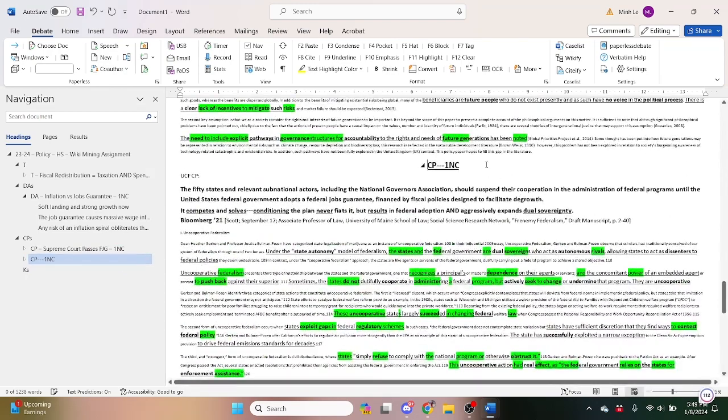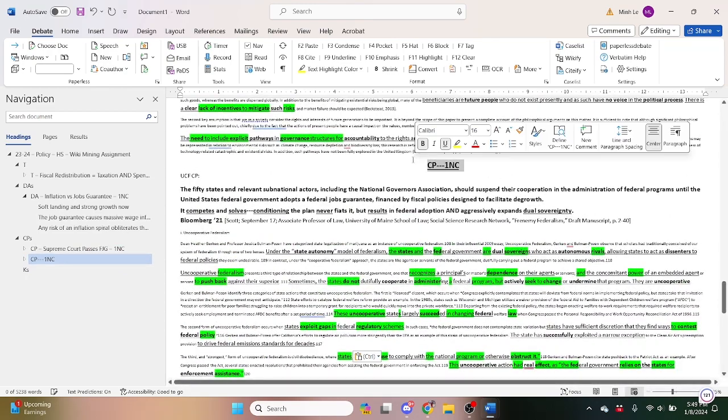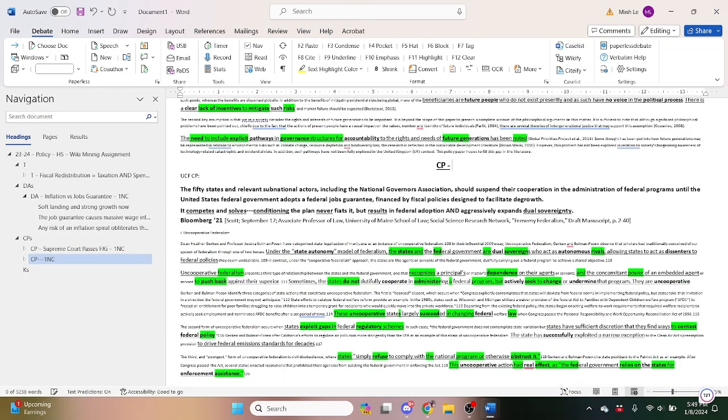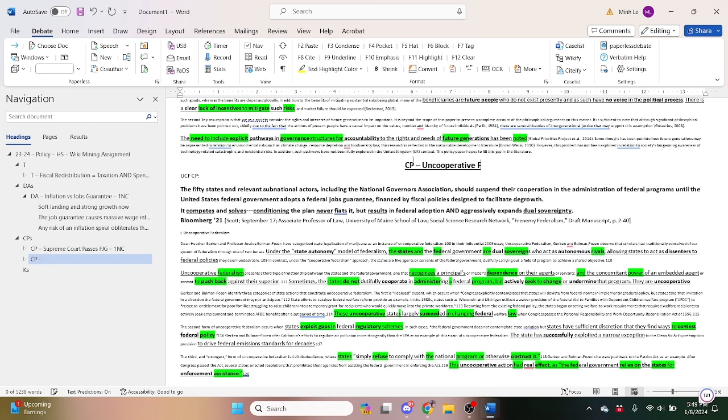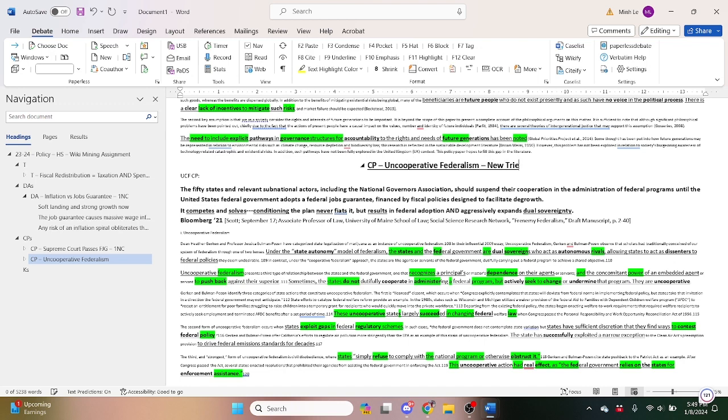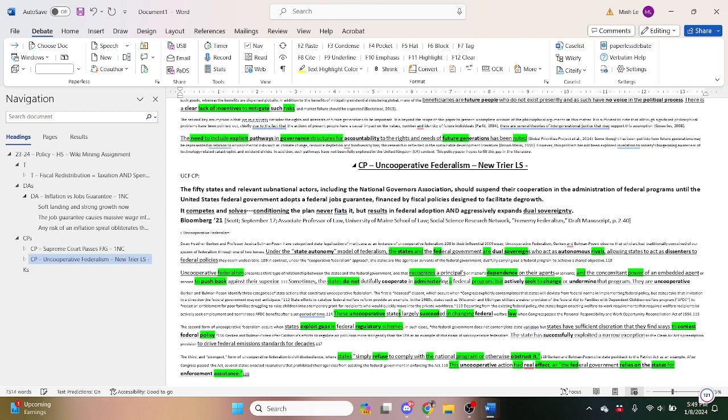And it's probably smart to also label where we stole these counter plans from. So uncooperative federalism counter plan, New Trier, MS or LS, Lee and Shaw, 1NC.